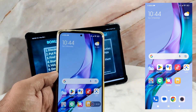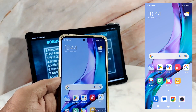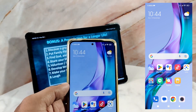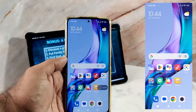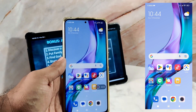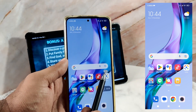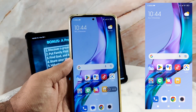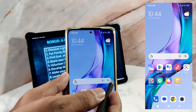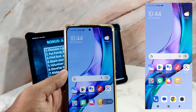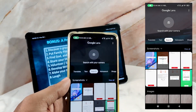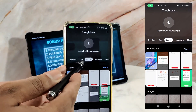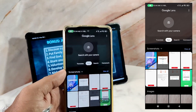All you need to do is open Google Lens either from the Google search bar or the standalone app, take a photo, and make sure that the tab is set to text.